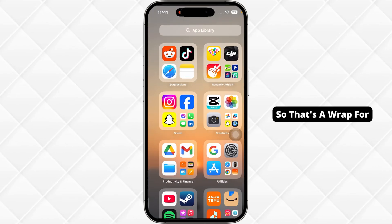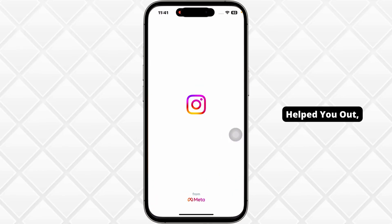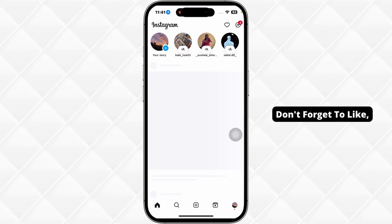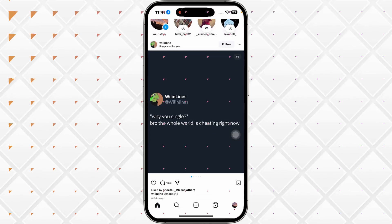So that's a wrap for this video. If this guide helped you out, don't forget to like, share, and subscribe to our channel. Thanks for watching.